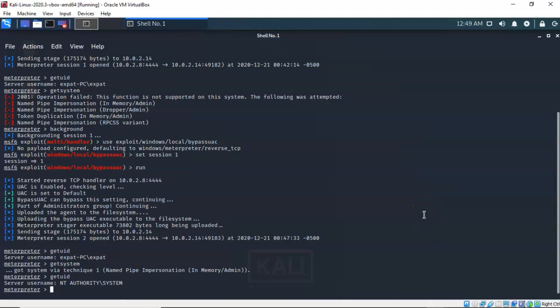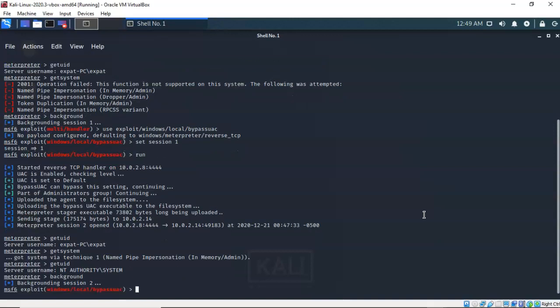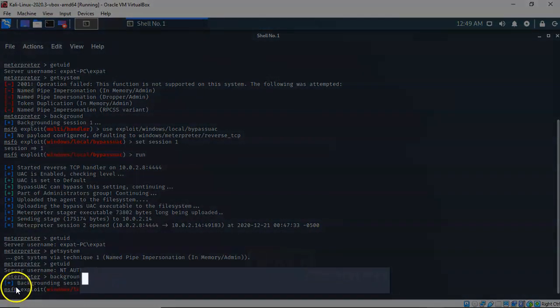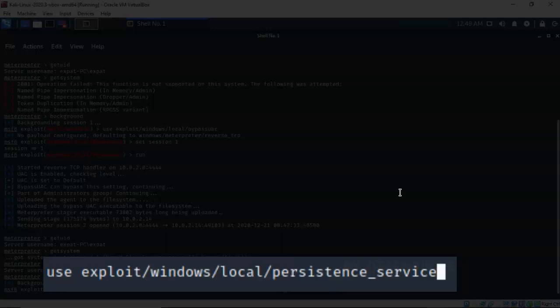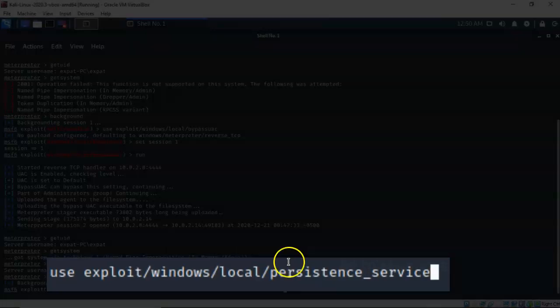To do this I'm going to send this Meterpreter session to the background. Notice that it has a session ID of 2. Now the exploit that we need to use is the persistence_service exploit. So I've typed in use exploit/windows/local/persistence_service. I'm going to go ahead and hit enter.